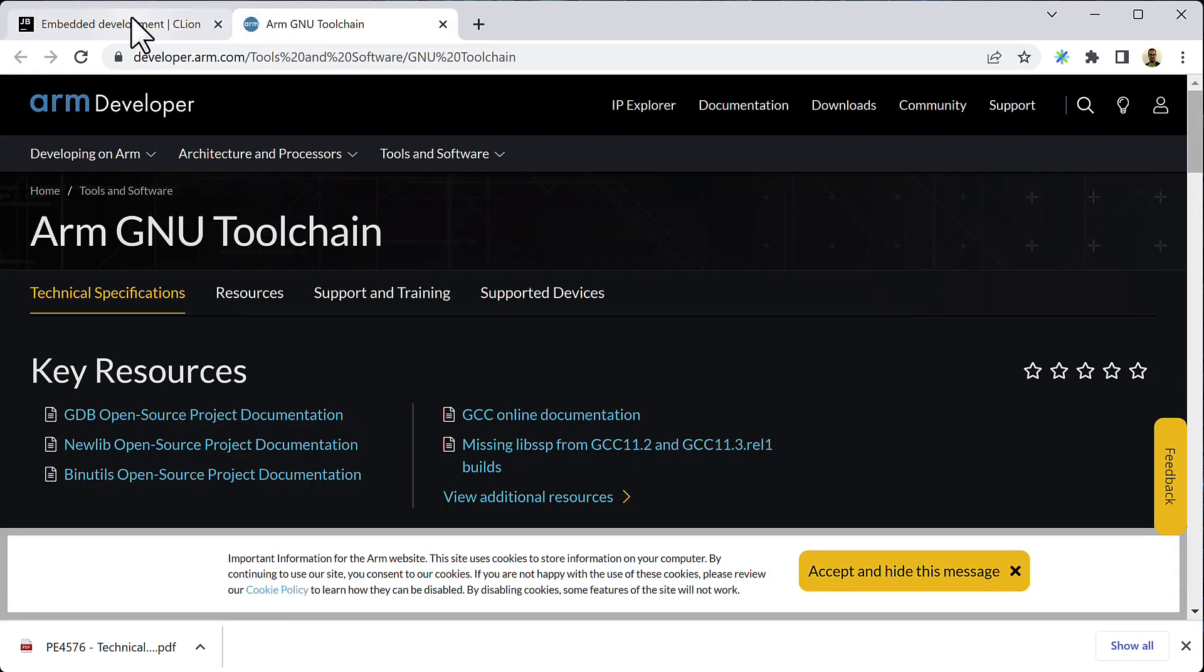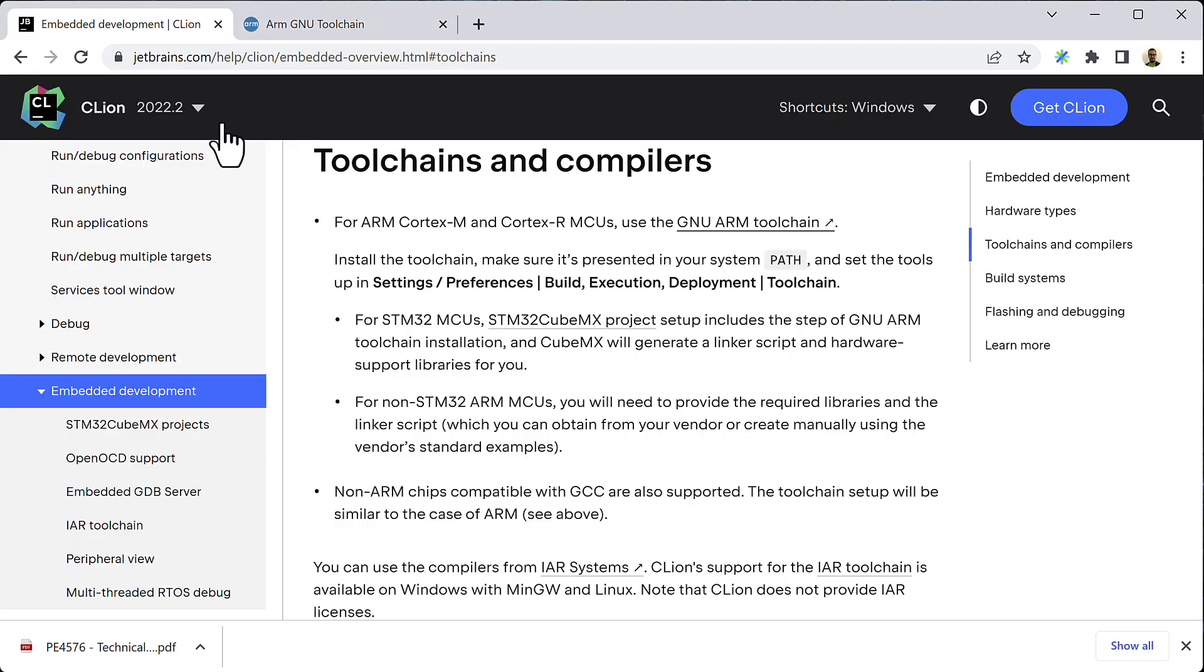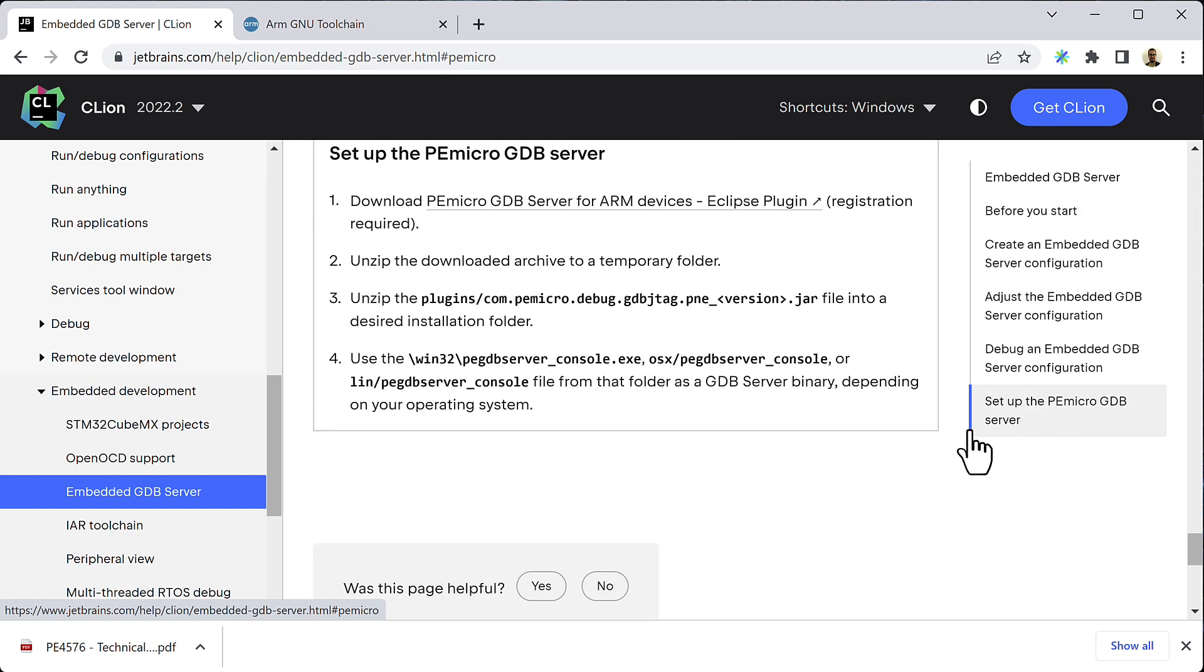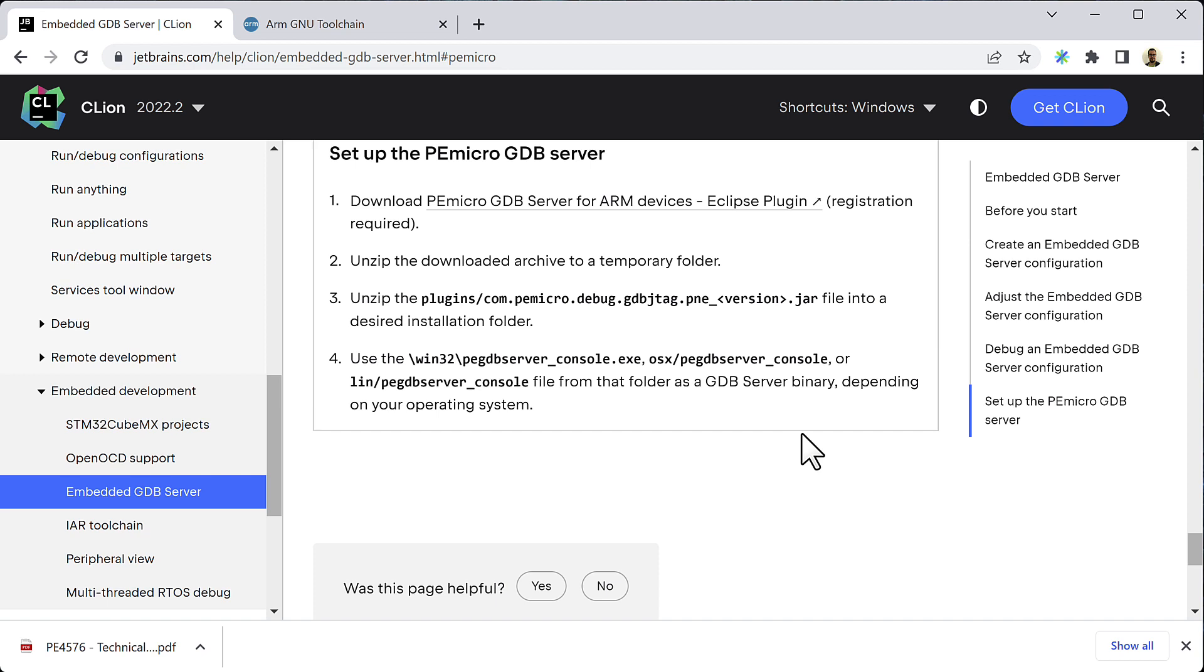Now we need to install the custom GDB server for PEMicro. The steps to do this are also described in the CLion documentation. Go to embedded GDB server and scroll down to set up the PEMicro GDB server. You can also navigate to these help pages by clicking on the hyperlinks in the video description. Installing the custom GDB server for these debug probes is unfortunately not very straightforward, because they currently ship their GDB server inside an Eclipse plugin and you will have to extract it from there. You can follow the instructions described here. You will also need to install the drivers for the debug probe itself, which you can download from the PEMicro website.